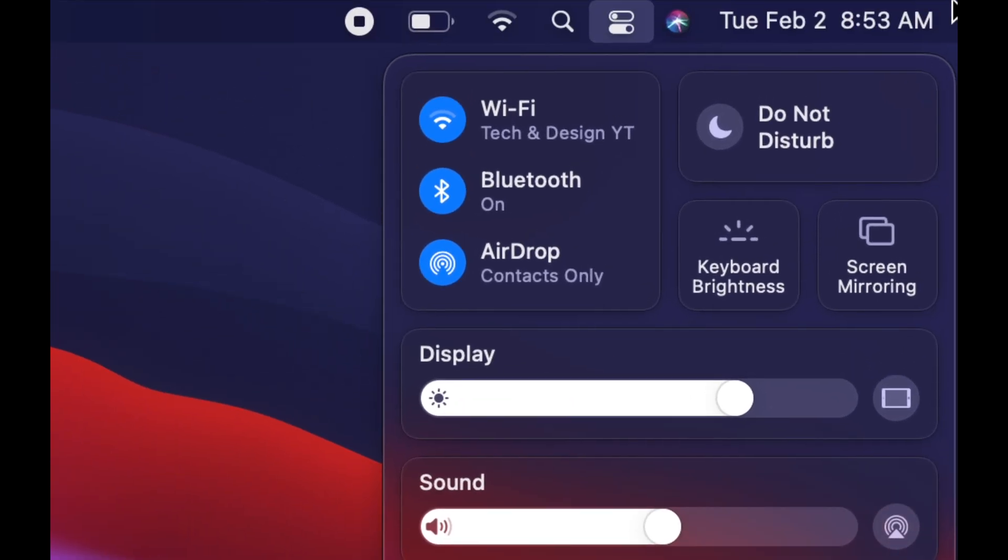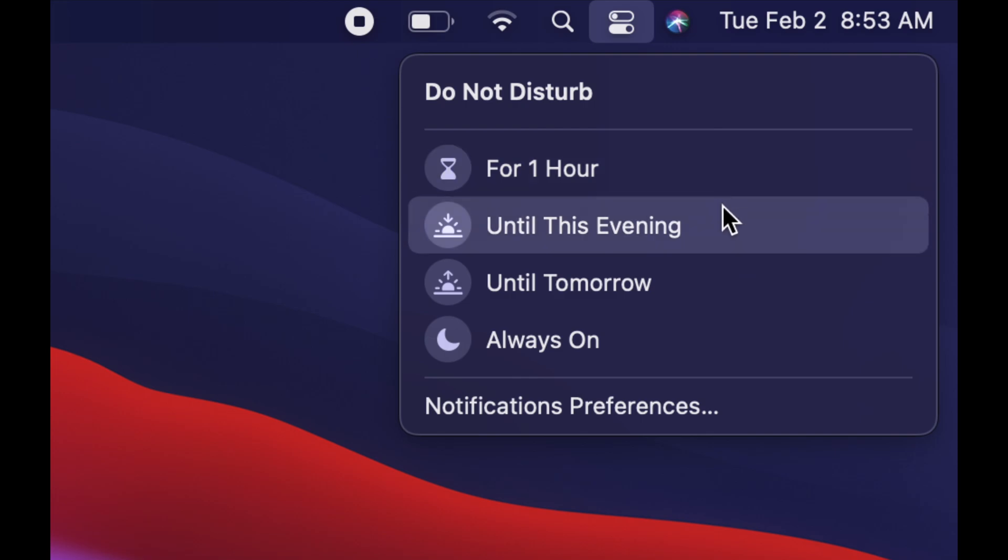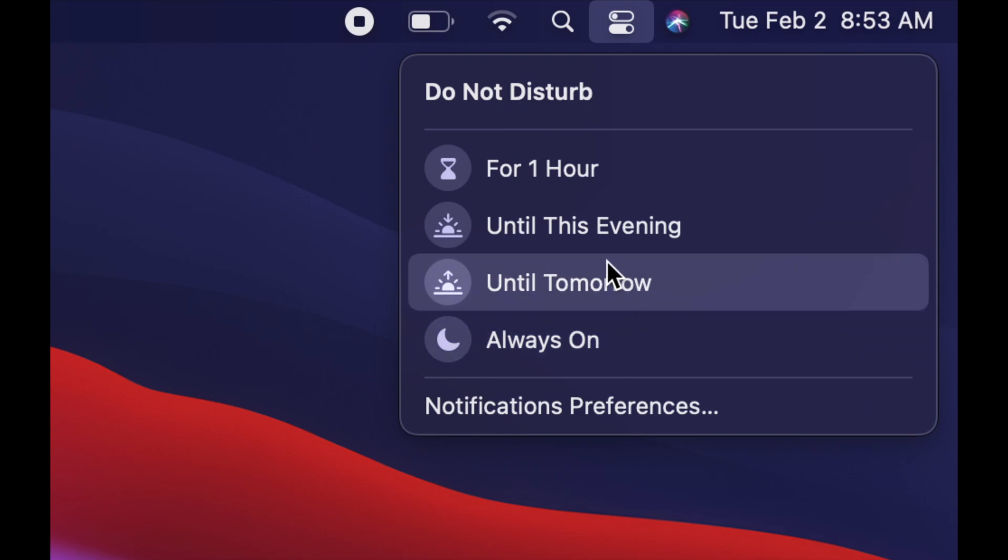Click on it and you're going to see this. You can set this up to not disturb you for one hour, until this evening, always on if you never want to get notifications, or until tomorrow. If you have a really long meeting or you're not sure how long you're going to be, or you just don't want this to disturb you until tomorrow, just click right there.